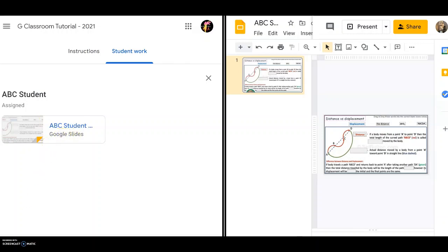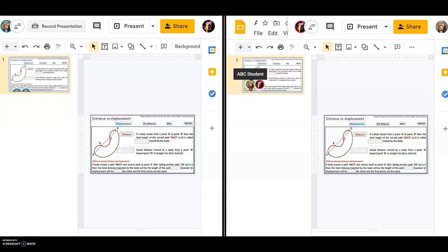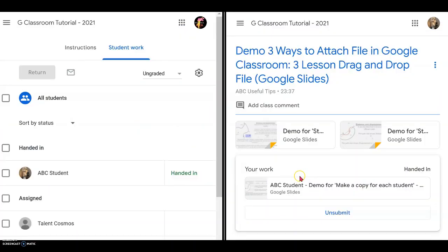You can click on the teacher's version to take a look. You will be able to see that this is student ABC's work, and that work has been done similar to what was demonstrated. There are two people involved — the teacher and that particular student only. And there you have all three types of file attachment in Google Classroom: students view only, students can edit, and make a copy for each student.